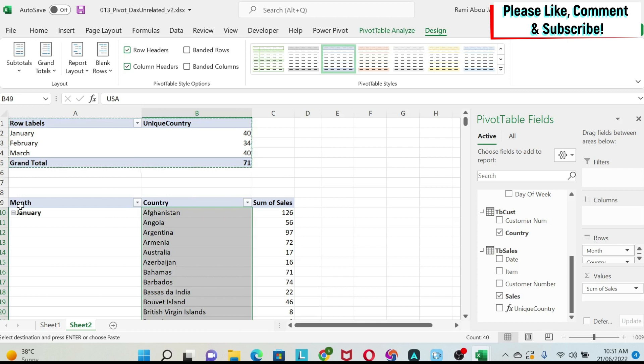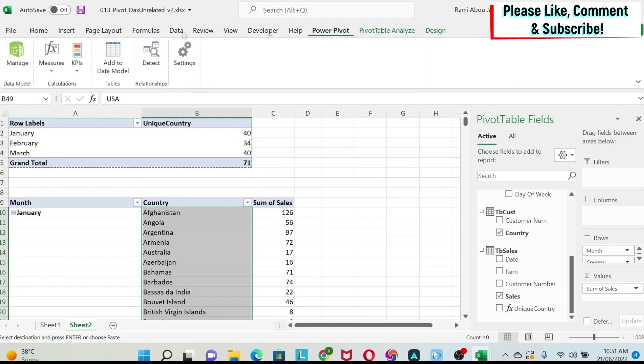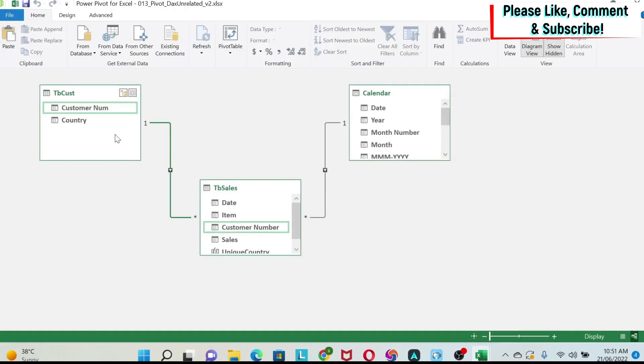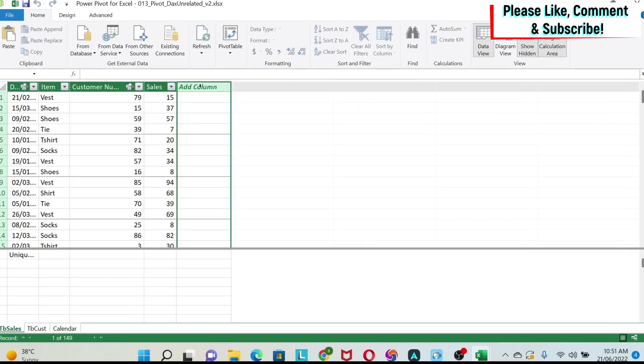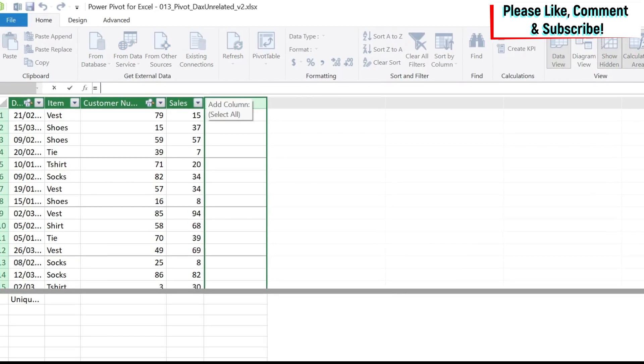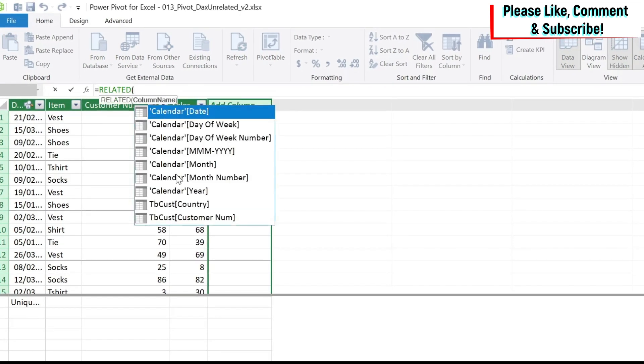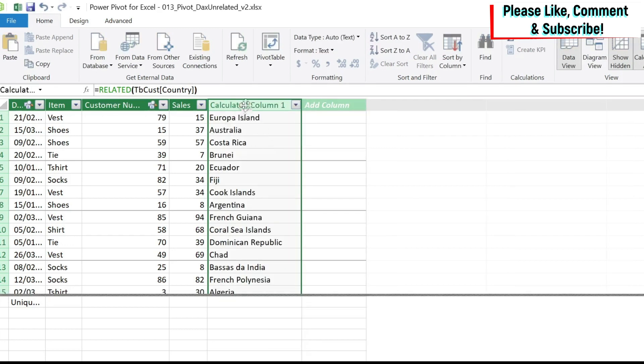How can I do this in a different way? Another way to do this, if you don't want to create a measure like this, is to go back to your data model. So we're going to go to manage. And here, if I go to my data view, I can go to my sales table and add a column. In this column, what I can write is equal related. So what I'm doing is basically I am bringing the country column from the customer table to the sales table. So here I have it. TB customer country. And then we close the parentheses. So you can see now we have a calculated column with the country of every customer. I'm just going to call it calc col.